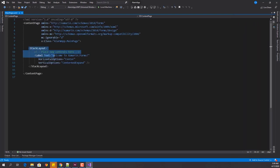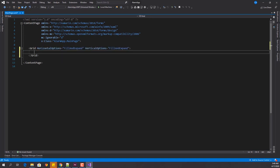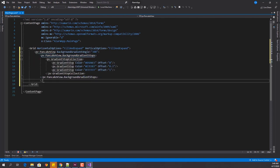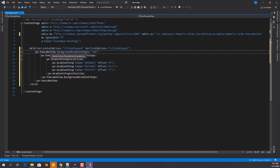Now let's go to the main page of Xamarin and start our design. We'll start with a grid as the root container. Inside the grid, we're going to create a PancakeView. We need PancakeView because of the gradient background, as you can see in our design. In the PancakeView, I've set the background gradient angle to 300 and set all the gradient stops.